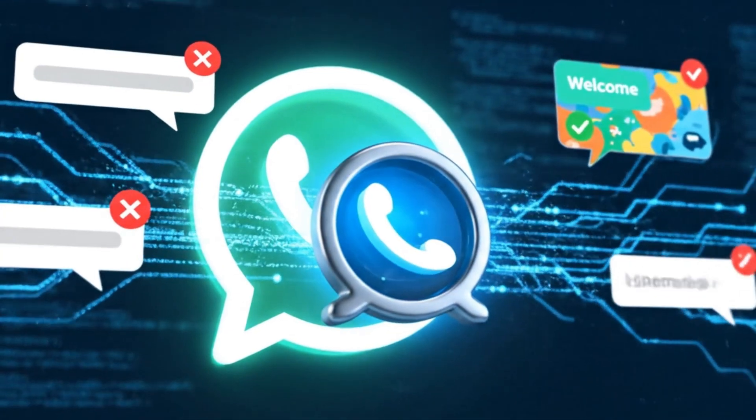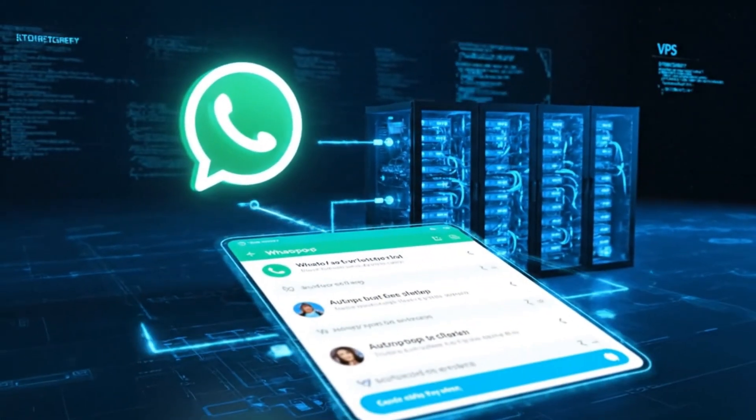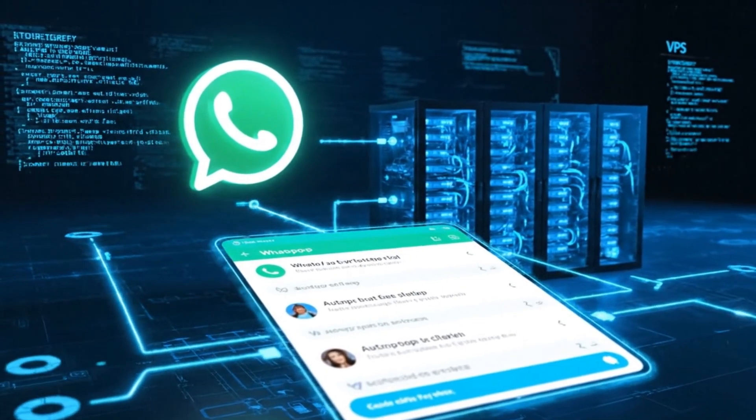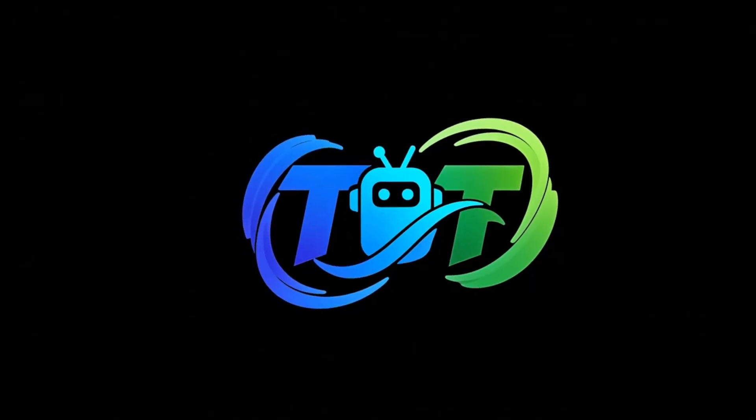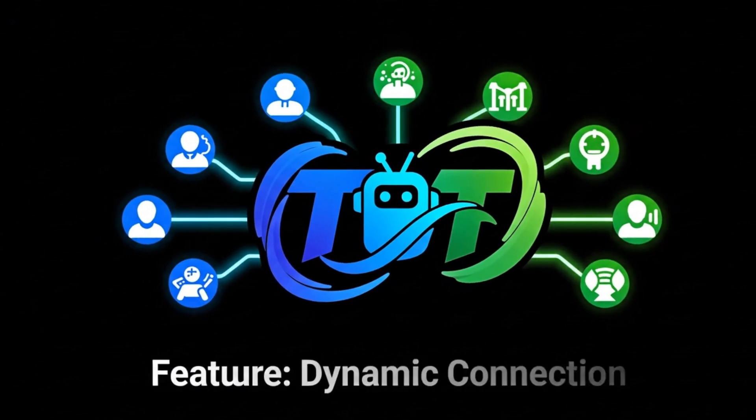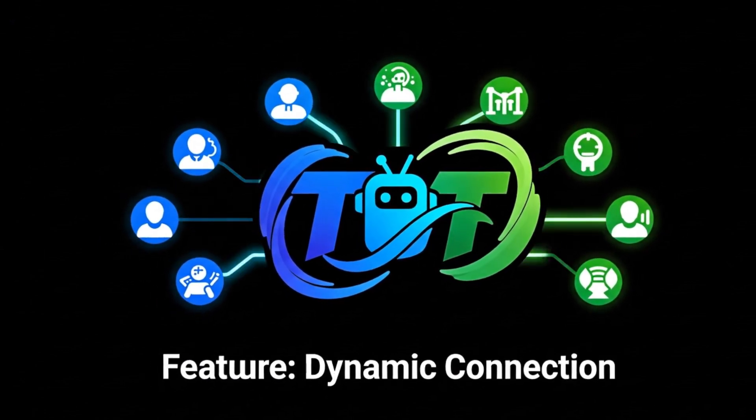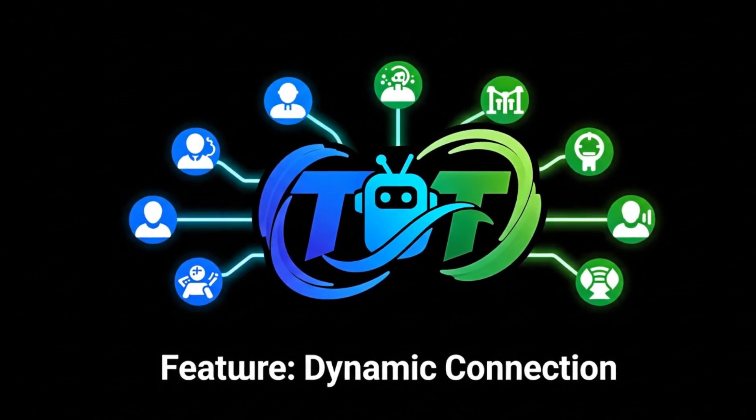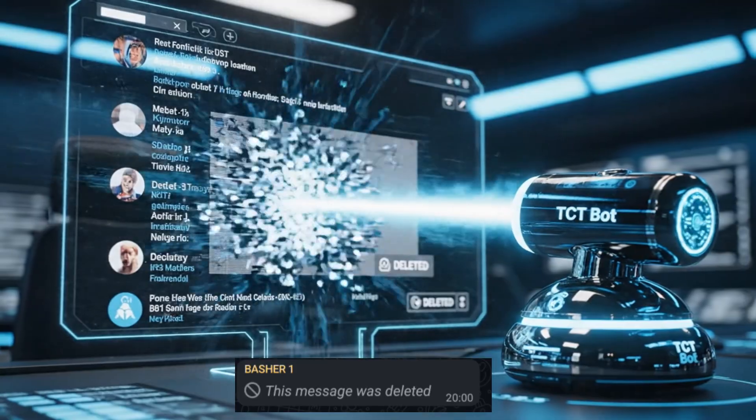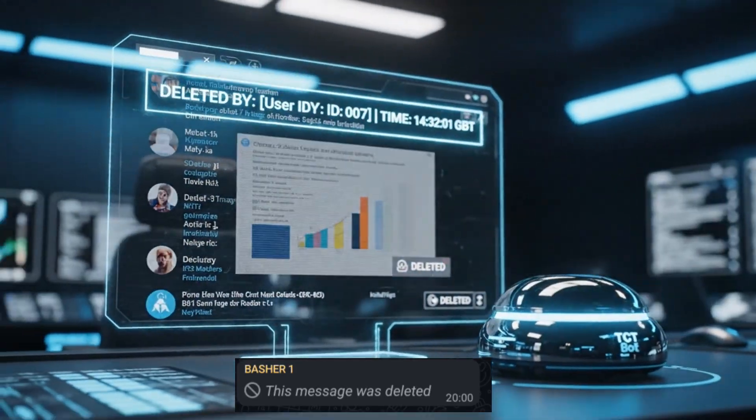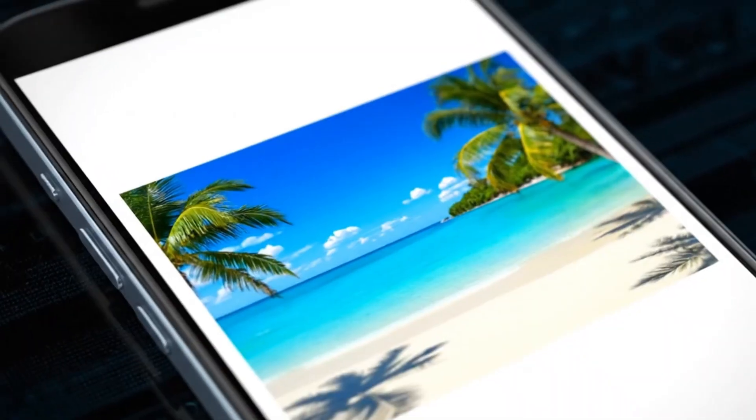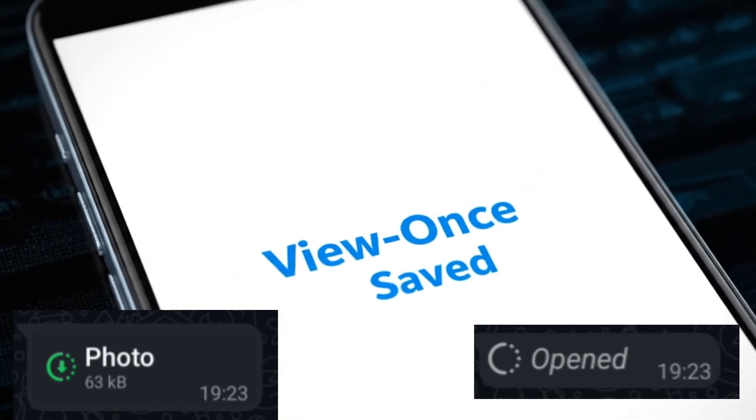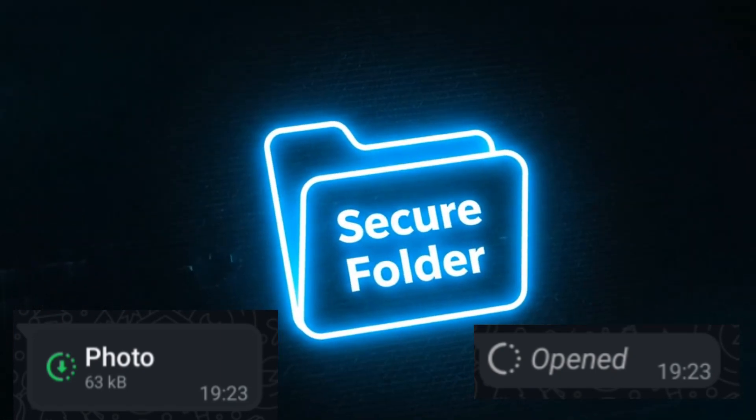I have a very special video for those of you who have been asking for a completely free way to get your own powerful WhatsApp bot. We've talked a lot about the TCT bot and the incredible features it brings to the table. Imagine having the power to see messages even after they've been deleted using the anti-delete feature. Imagine being able to save and view view-once photos and videos as many times as you want using the anti-view once module.